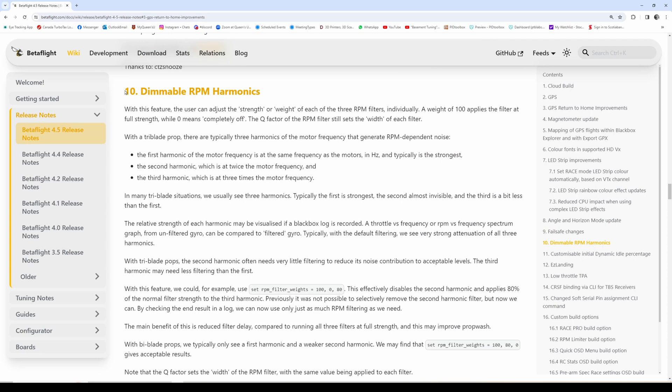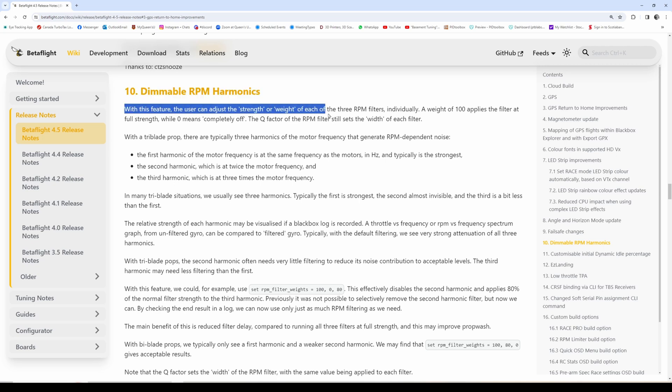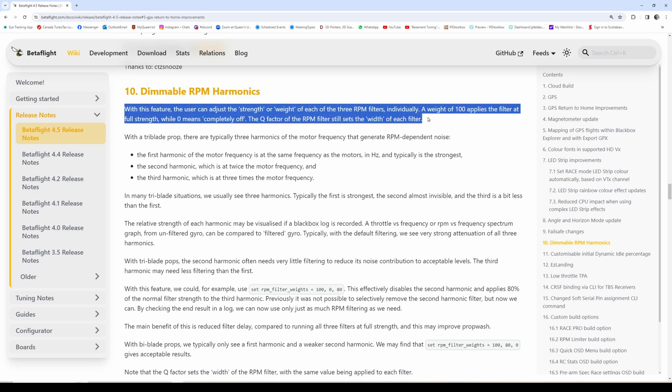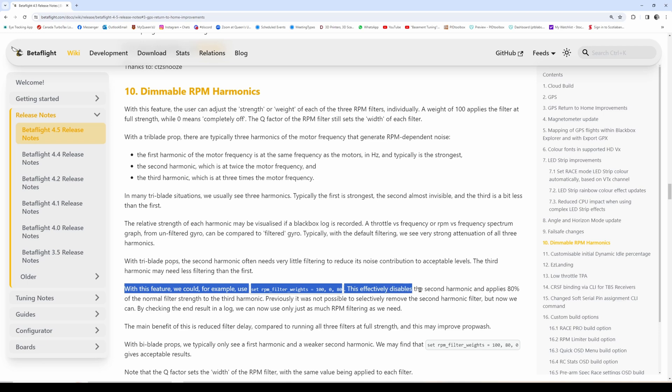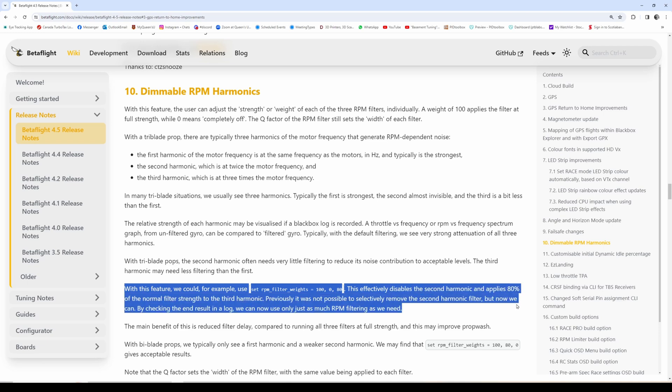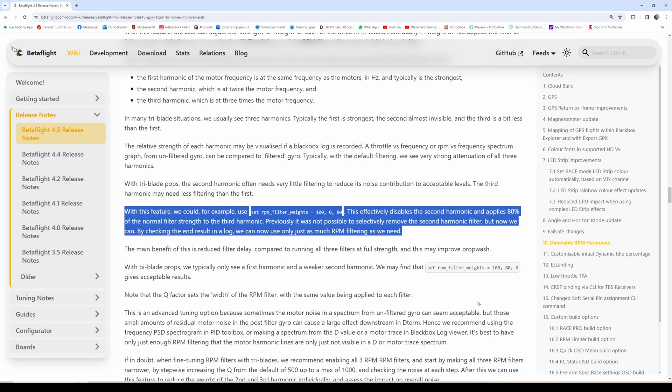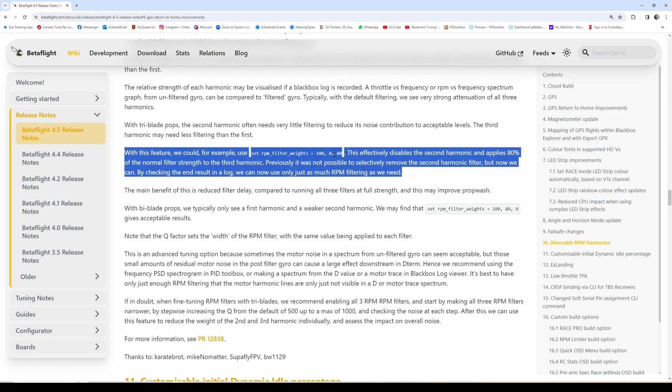One of my favorite new features is called dimmable RPM harmonics or RPM filter weights. This allows total control over which RPM harmonics are active and to what degree. The RPM harmonics are on a dial, so to speak, with attenuation that can be set from zero to a hundred percent. By default, a hundred percent is where our normal RPM filtering is at, but you could turn down the amount of attenuation strength on either notch depending on how strong those motor harmonics are. I'll have more to say about this in a separate video.